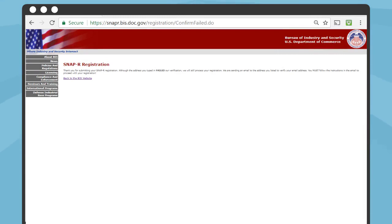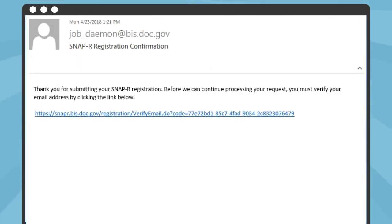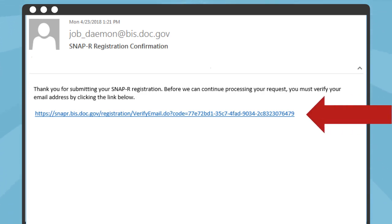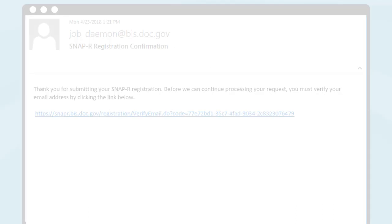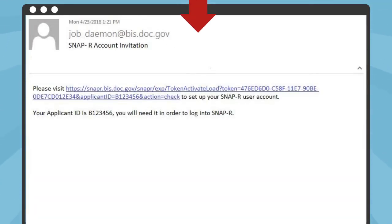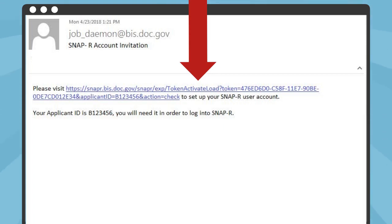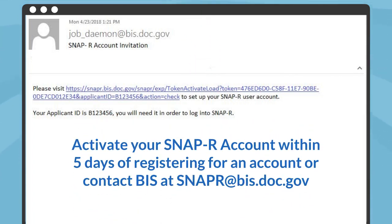After you select Continue, you will see a page which confirms that your registration was submitted. You will receive two emails from BIS. The first will be an email with a link to confirm that you provided the correct email address — you must click on the link to continue the registration process. The second email will include another link to activate your SNAP-R account. You must activate your account within five days of registering, or you will need to contact BIS at snapr@bis.doc.gov to request that the invitation email be re-sent.